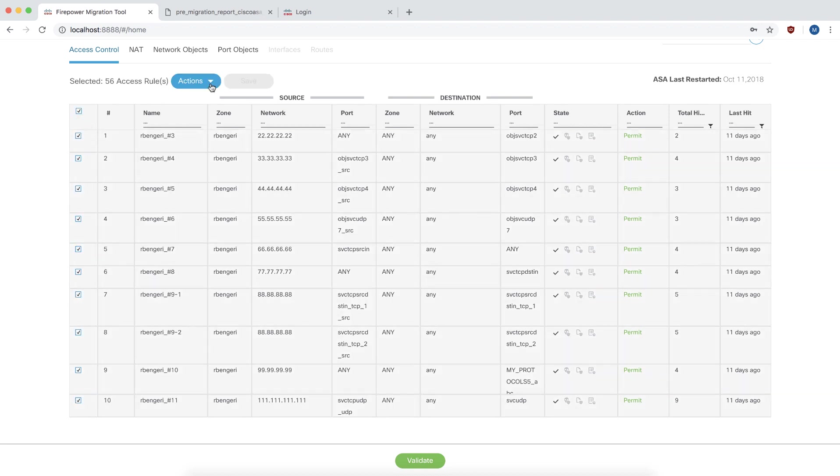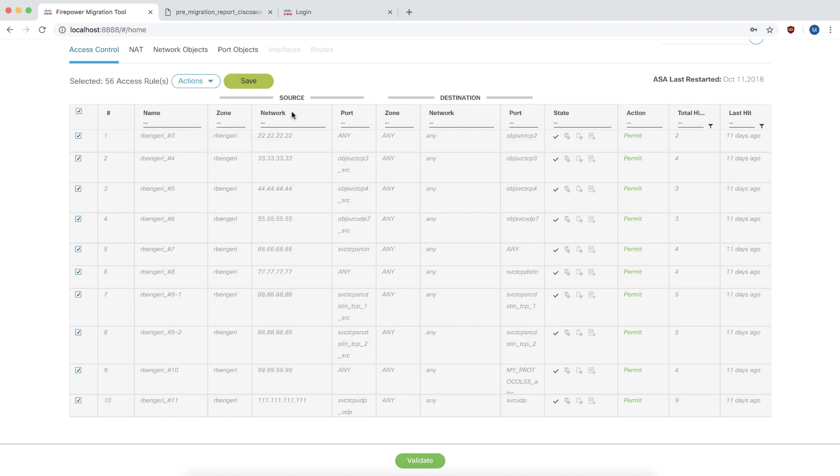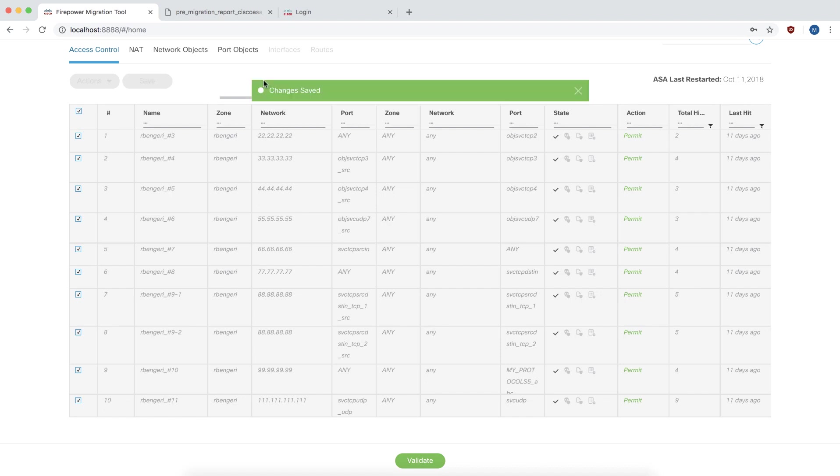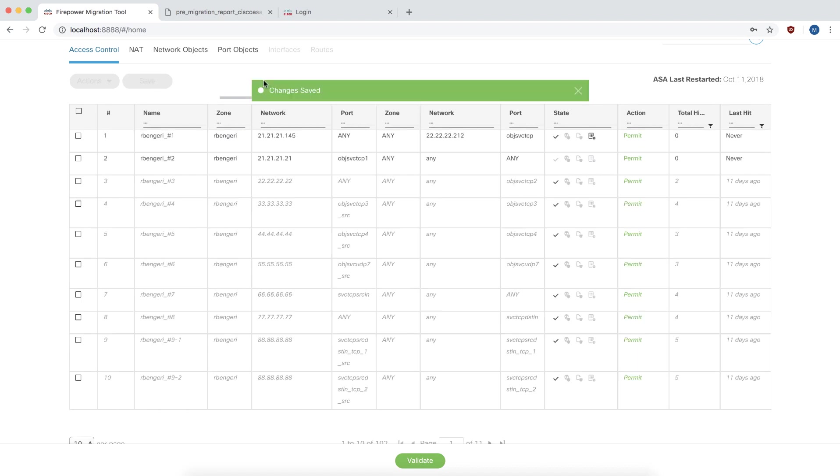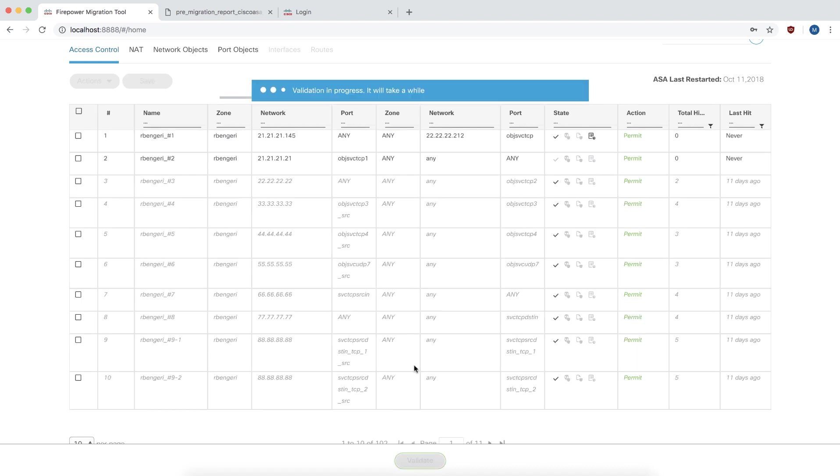In our example, we have 56 access rules that have not been hit for the last 10 days. We are going to choose the action to not migrate these rules. You will then click on the validate button to push the configuration to the Firepower Management Center.